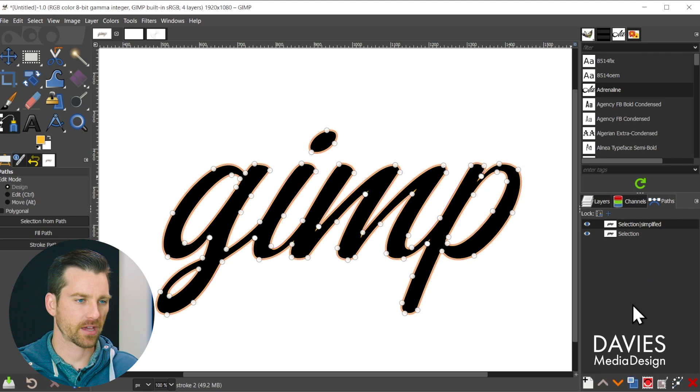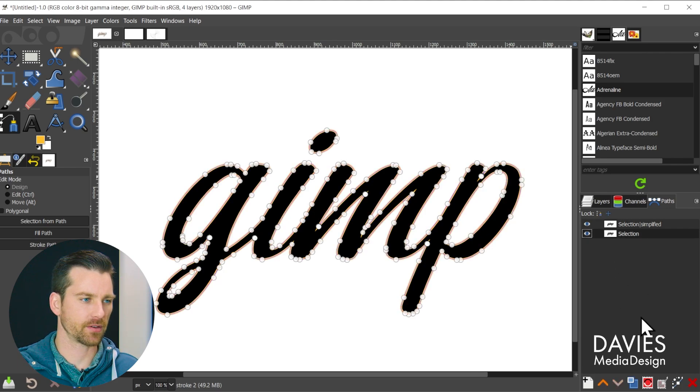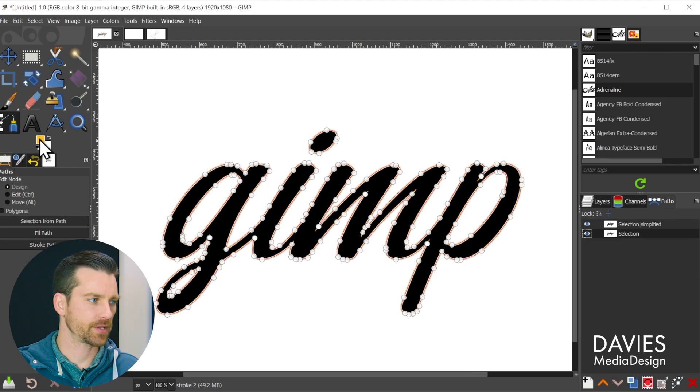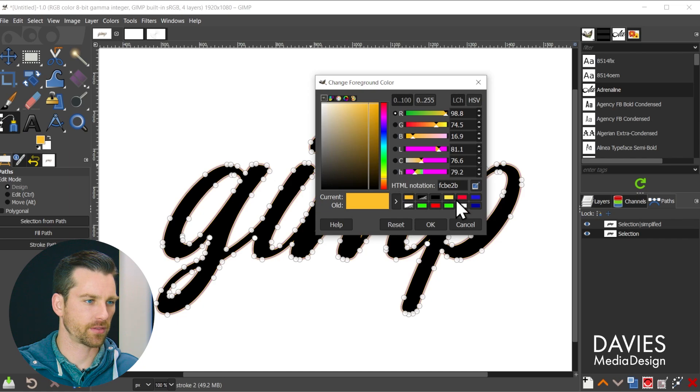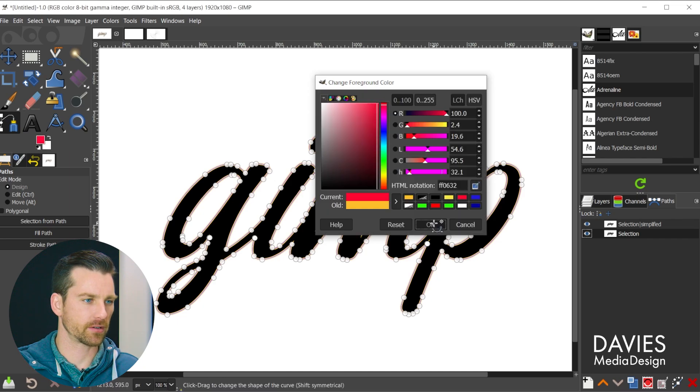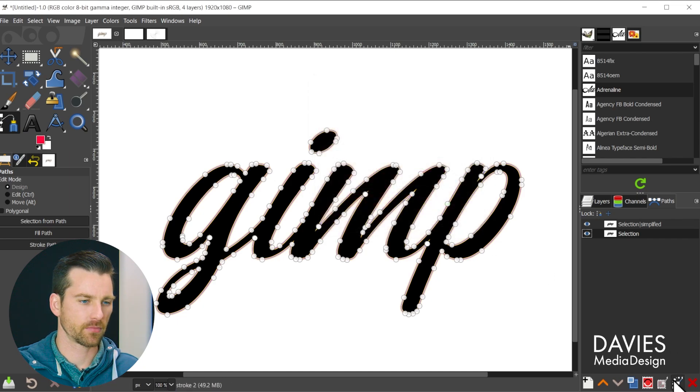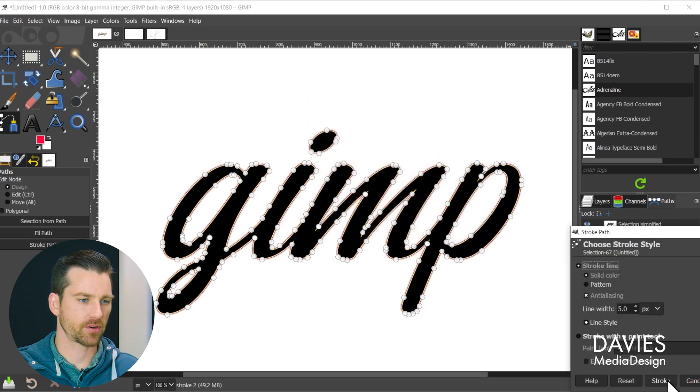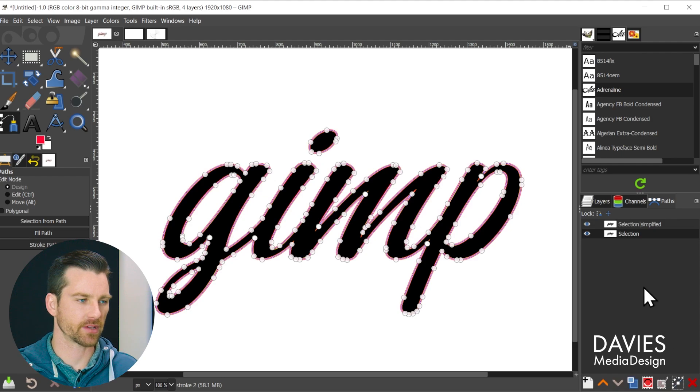Come back over here to paths and we'll come back to the original. And for this one let's go with a red color and click stroke, use the same settings, click stroke again.